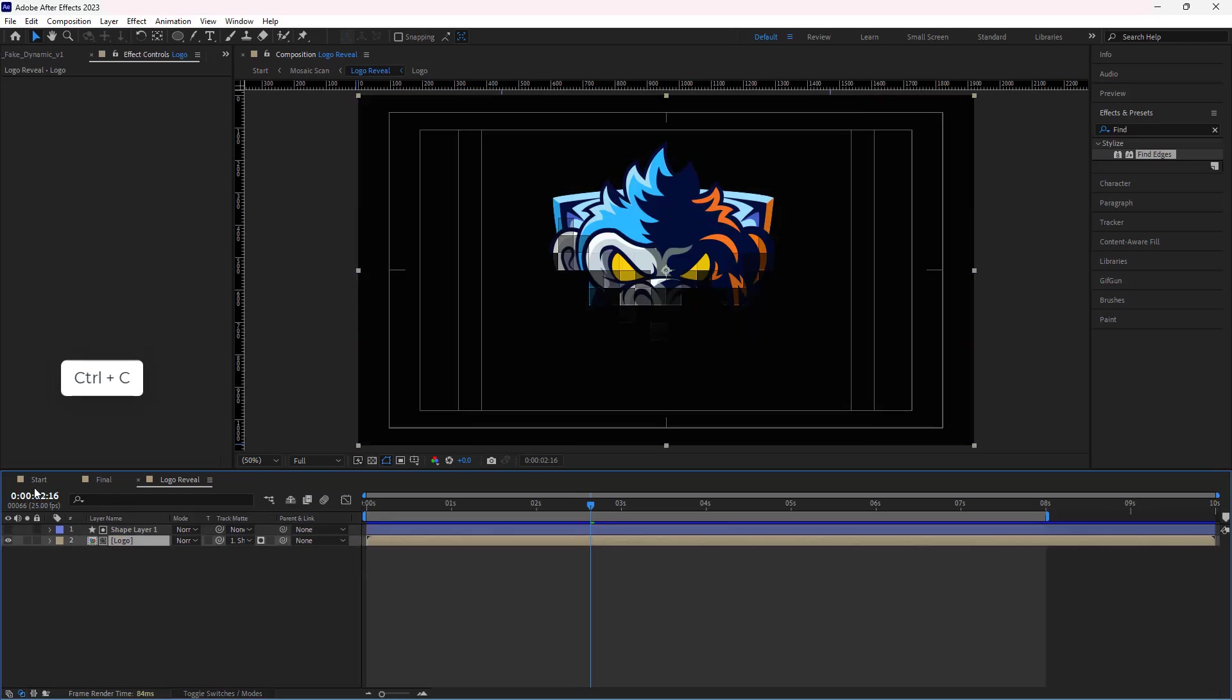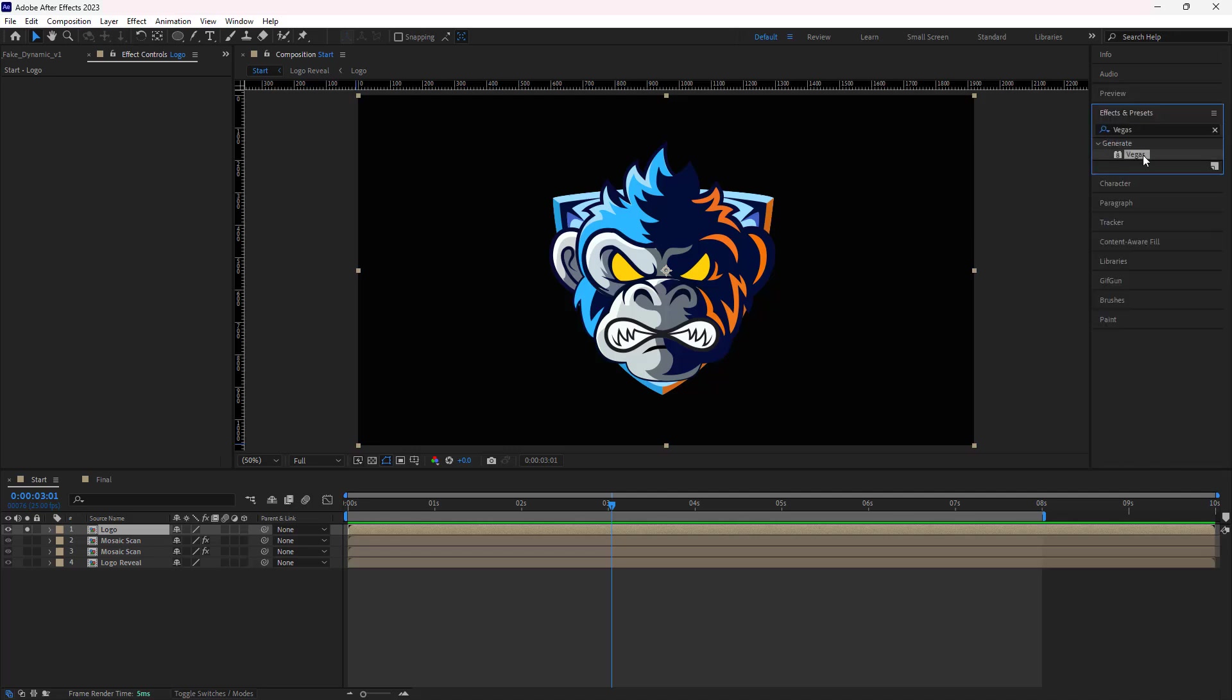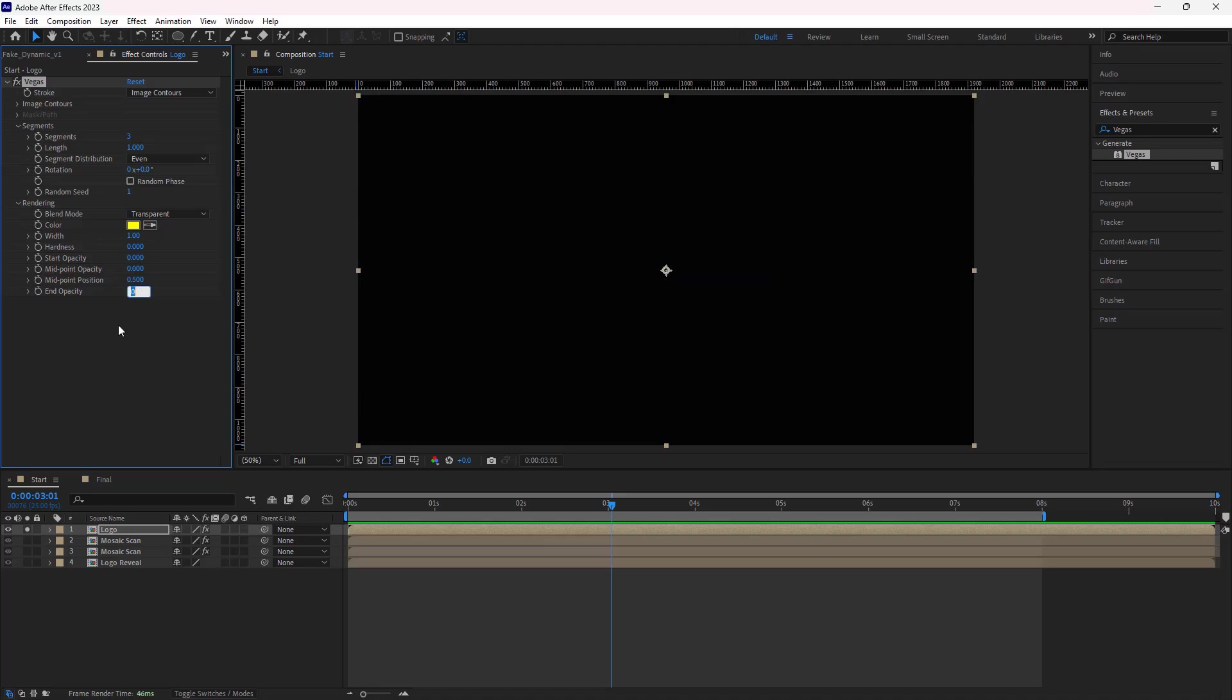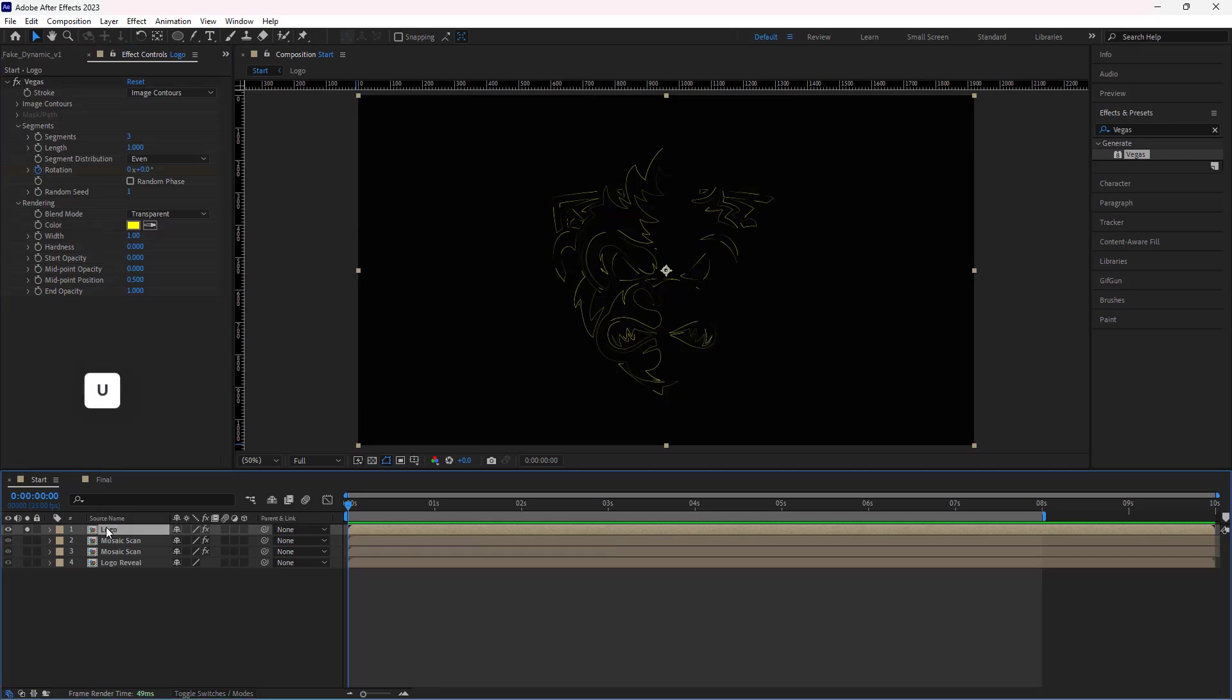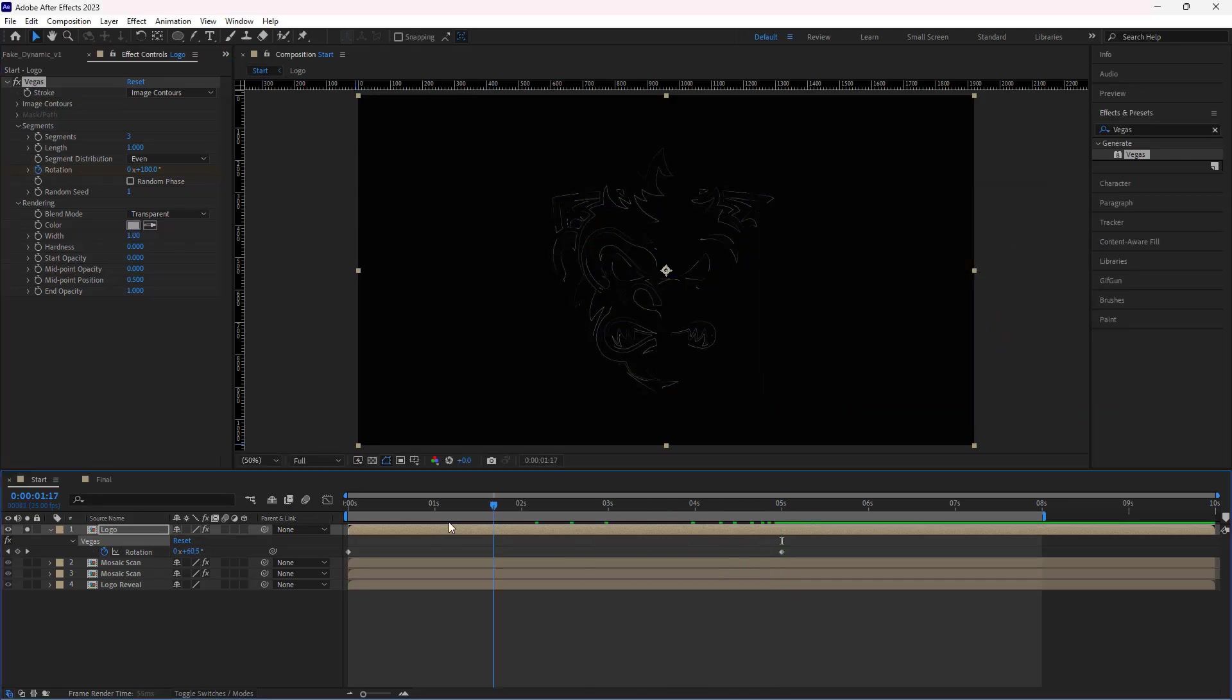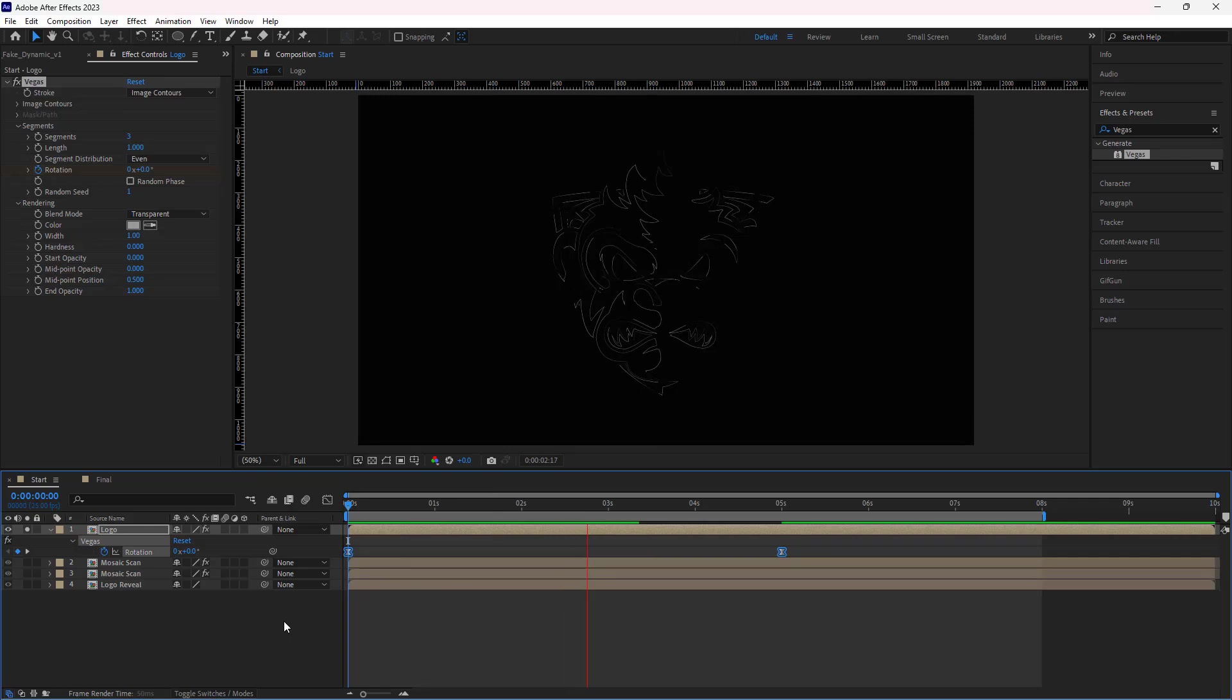Then I copy the logo comp from the logo reveal comp and paste it on top of all the other comps. I solo it and add a Vegas effect to it. I set its segment to 3, blend mode to transparent, width to 1, start opacity to 0, and end opacity to 1. Then in the beginning of the timeline, I create a keyframe for its rotation. I hit U to see the keyframes. Then I go to second 5 and change it to 180 degrees. And change its color to gray. And I make the keyframes easy. Let's check it out. Looks good.